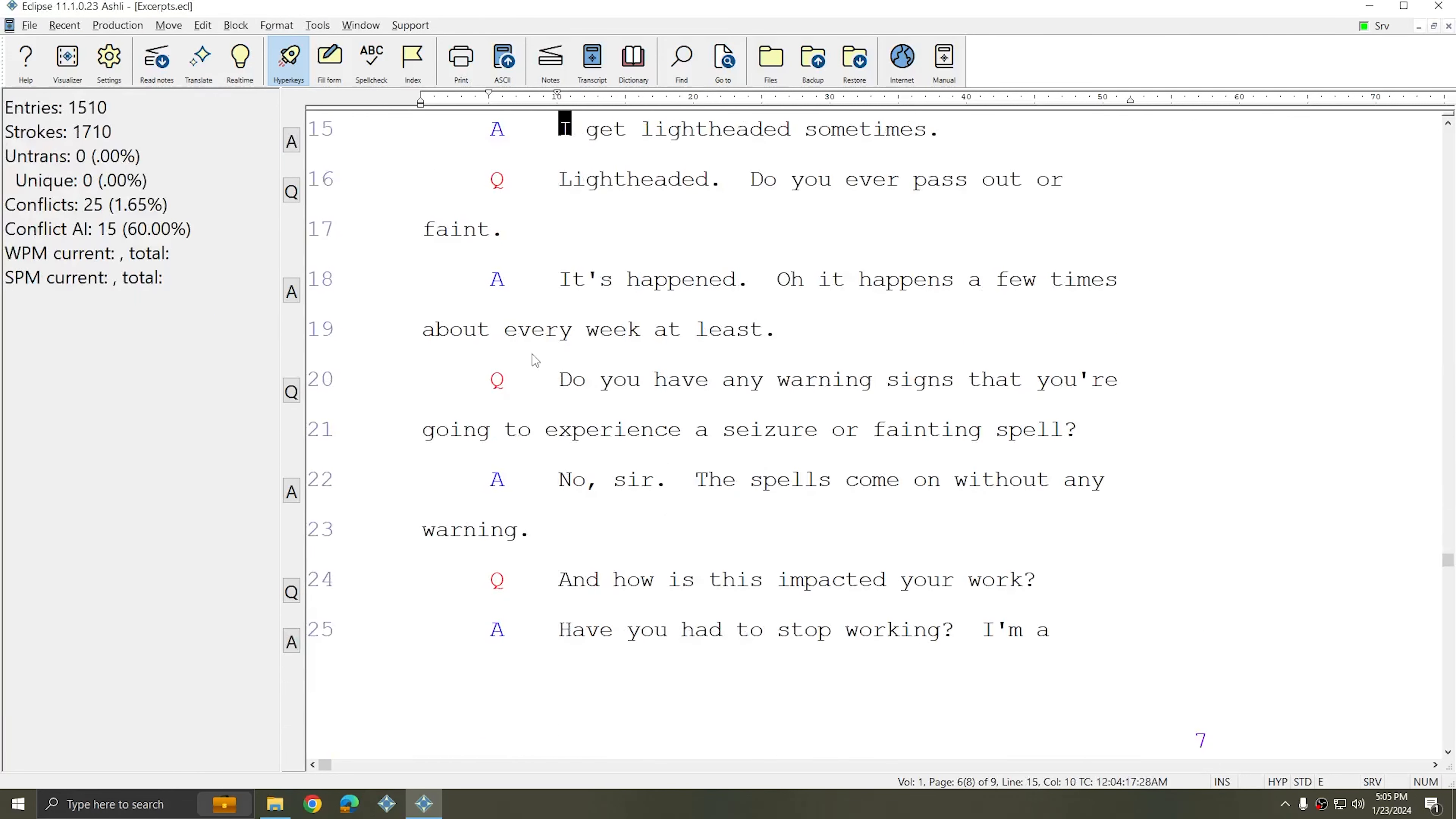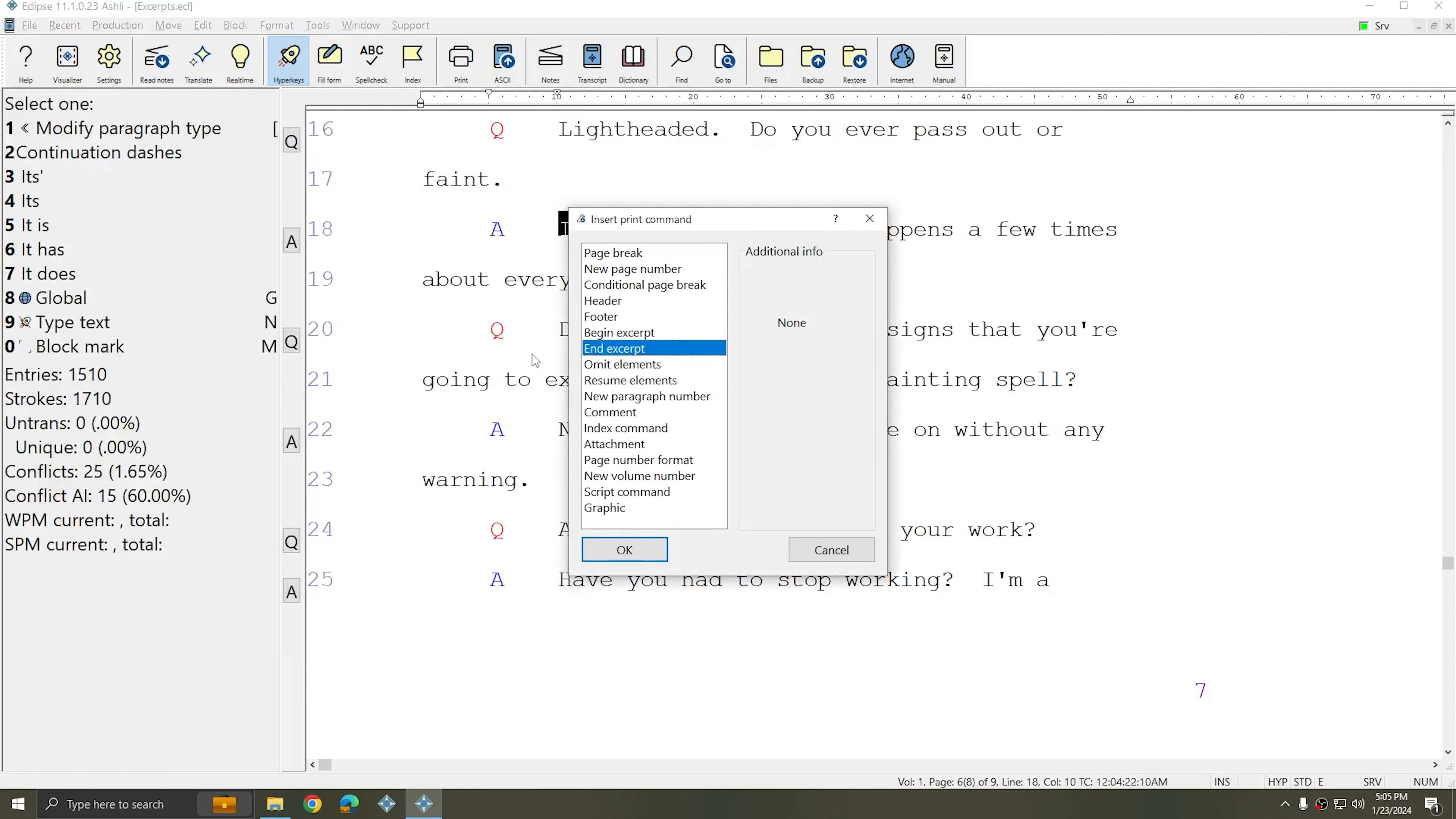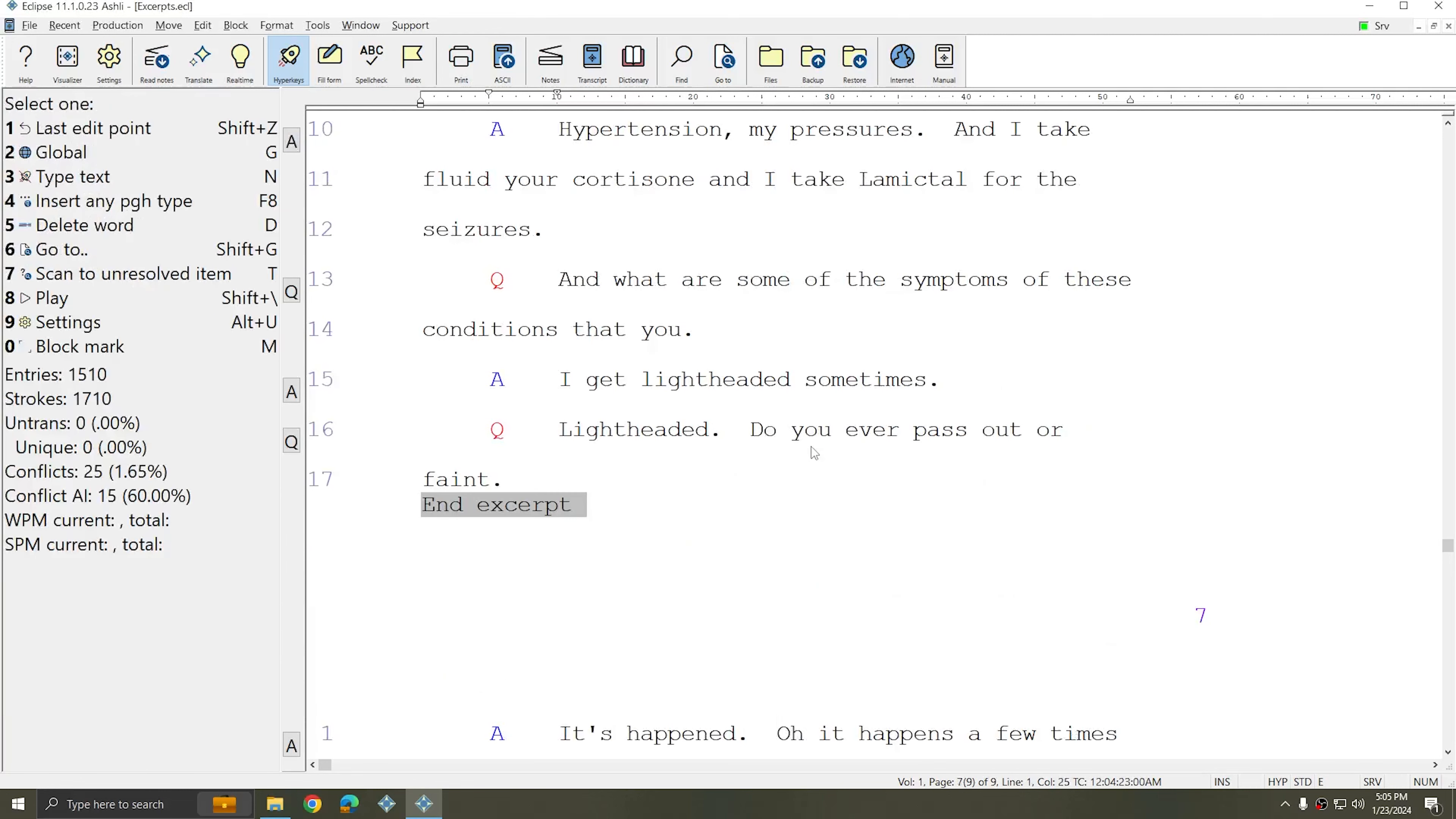I'll go down several pages to make a longer excerpt and insert the end excerpt.